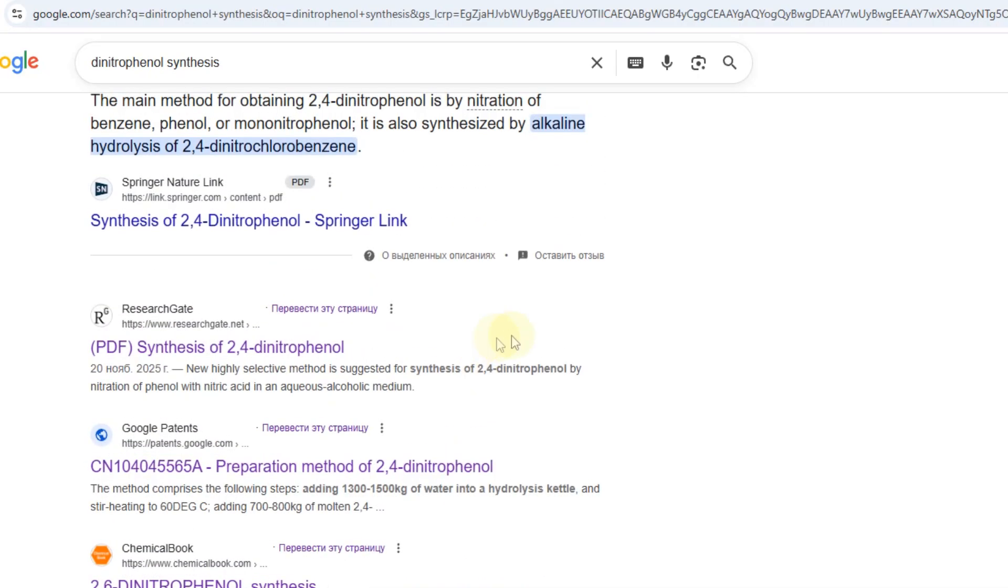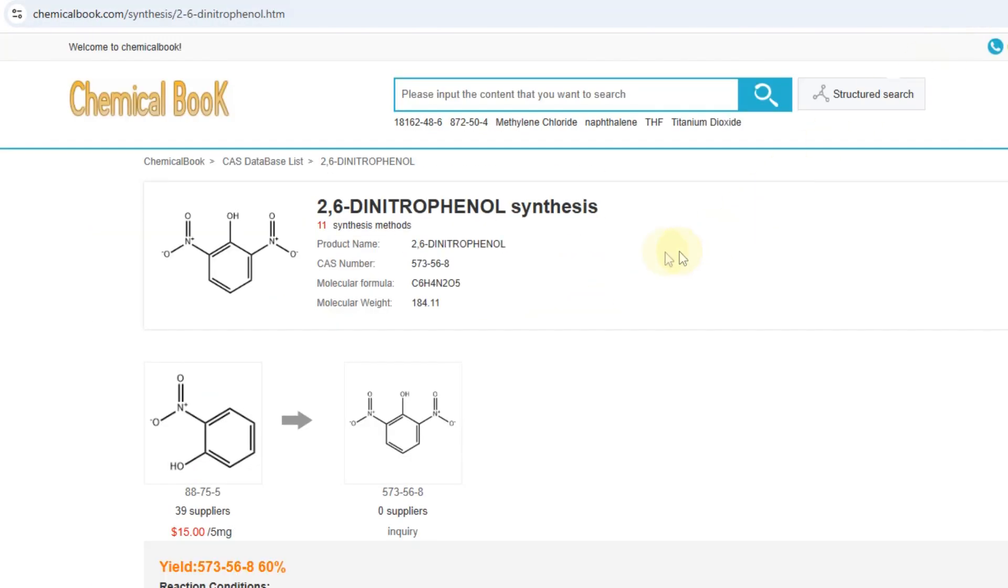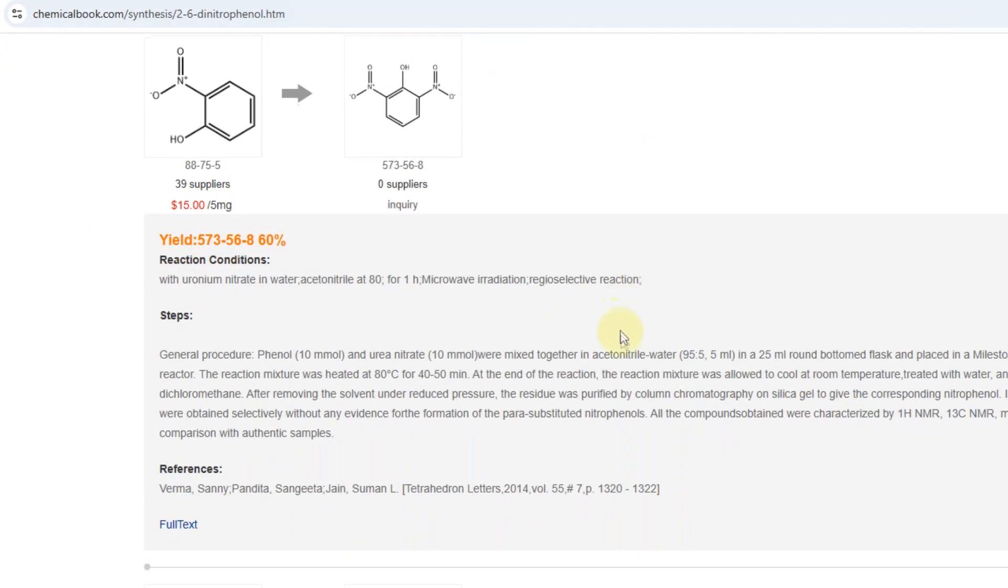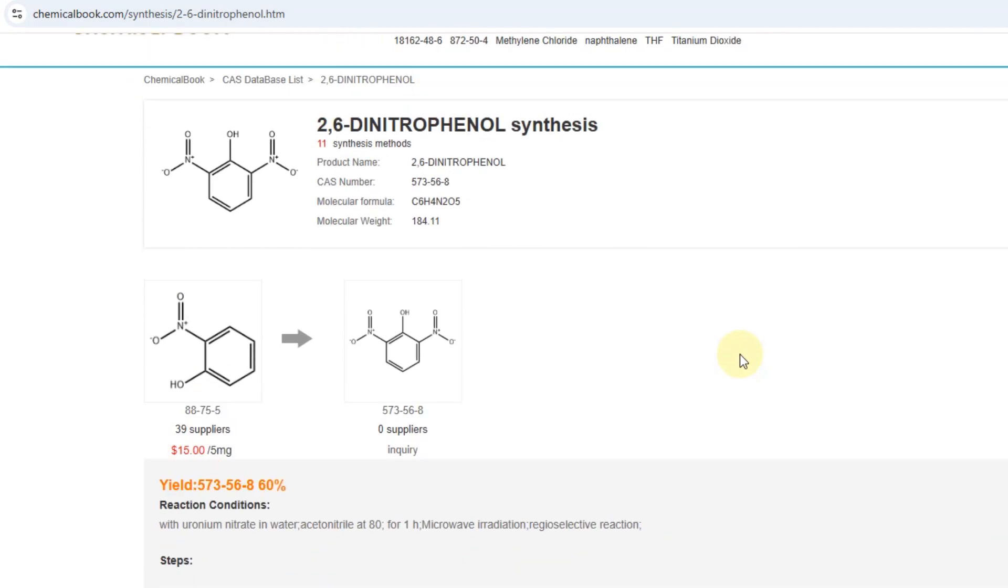However, sometimes it might give you something new from recent articles or patents, sometimes even better than what's in the database, sometimes not. But it's always worth checking Google just in case.